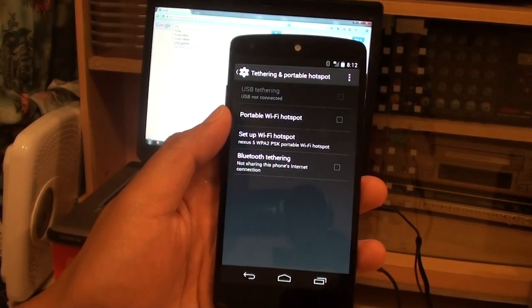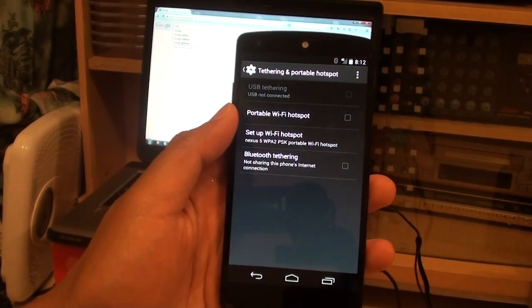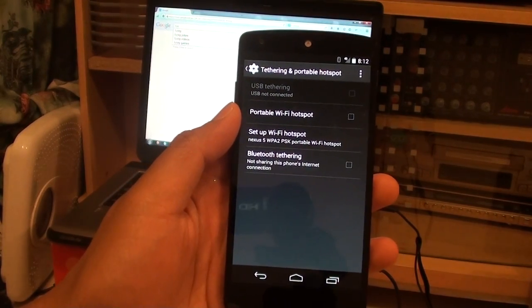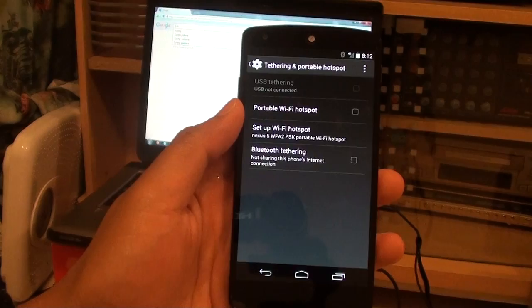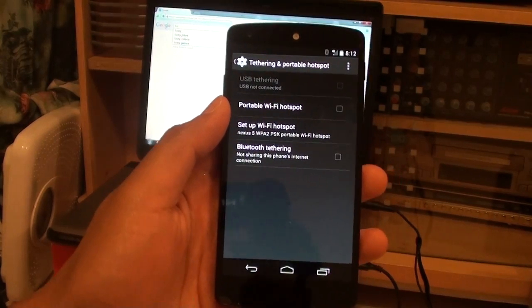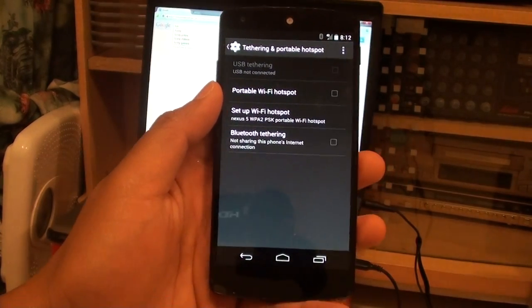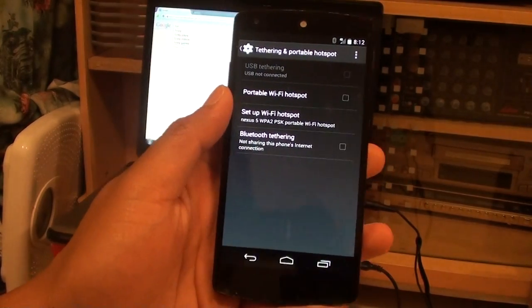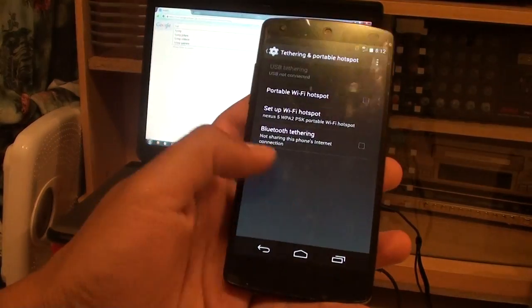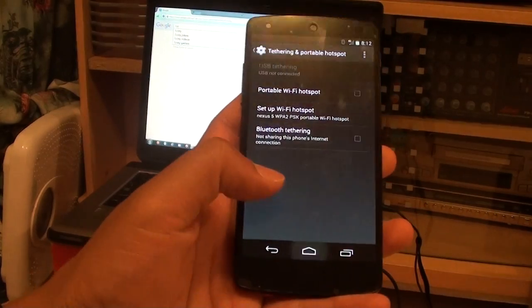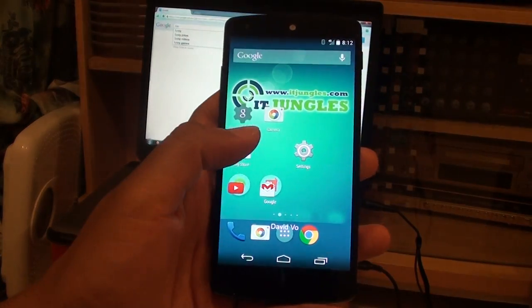How to enable or disable USB tethering on the Google Nexus 5 to share your mobile data or internet connection.